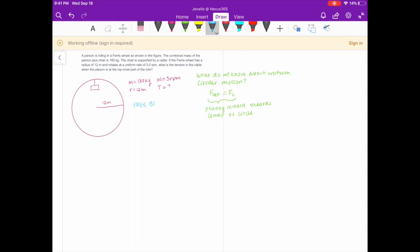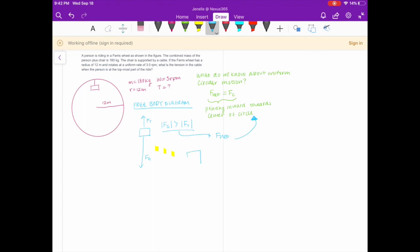Let's draw a free body diagram. We start with the box representing the person in the chair. There's an upward force — the force of tension — and a downward force, which is the force of gravity. In my free body diagram, I drew the magnitude of the force of gravity being greater than the magnitude of the force of tension. This is because the F net must be pointing downwards towards the center of the circle, since the ferris wheel is traveling in uniform circular motion, meaning F net must point towards the center. The F net is equal to the centripetal force.